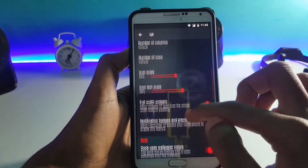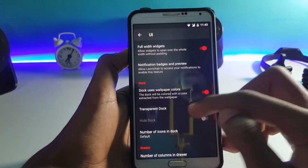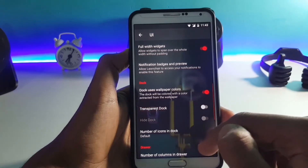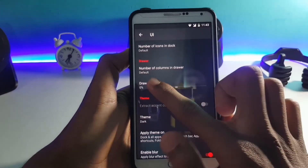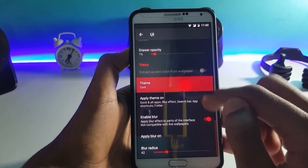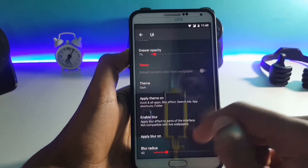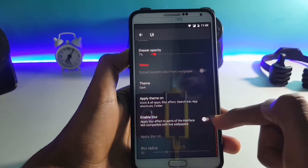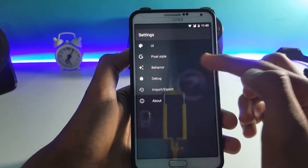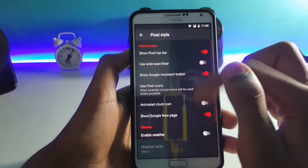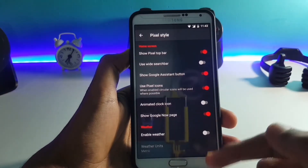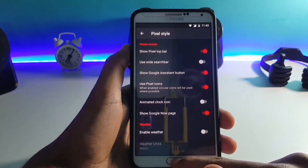You can enable screen rotation from here, set the number of columns on the home screen, number of rows, and increase or decrease the icon scale and icon text scale. In the dock section you can switch on the transparent dock or turn it off. In the drawer you can increase or decrease the opacity, and here you can select the theme — if you want blur you can switch it on or off. This is the Pixel style settings where you can tweak settings to make your phone look like the Pixel 2.